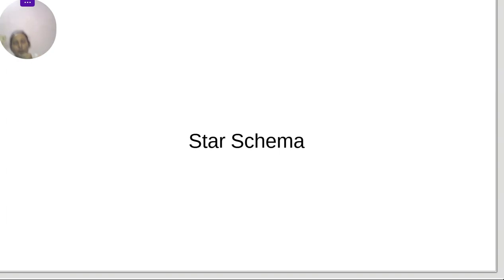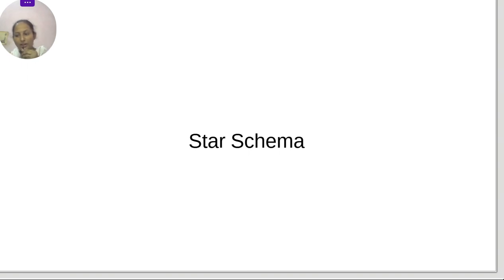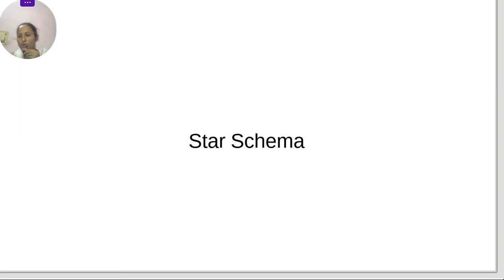Hello friends. Till now you are familiar with facts and dimensions — what they are. Now we understand how they are arranged to ensure consistency in our data warehouse. We do this because in our dataset, hundreds of facts and dimensions are there, but they are not directly related to each other. So we require a schema. Now we will understand what star schema is and how to create it.